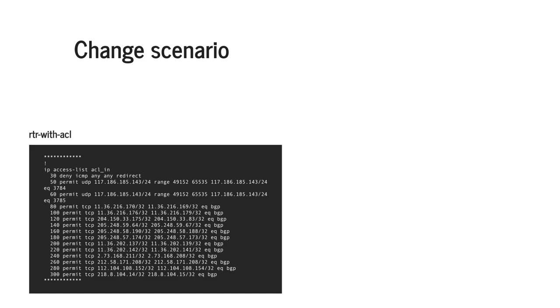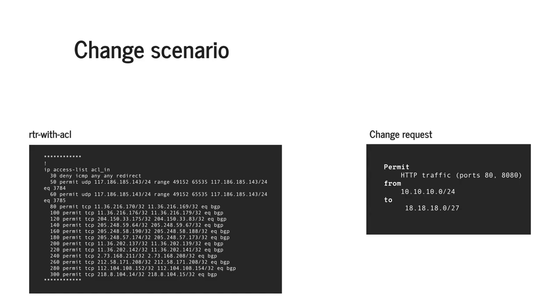The change we want to make is to permit HTTP traffic on ports 80 and 8080 from subnet 10.10.10.0/24 to another subnet 18.18.18.0/27. What we will do is implement this change in the configuration and use Batfish to validate that it is absolutely correct.